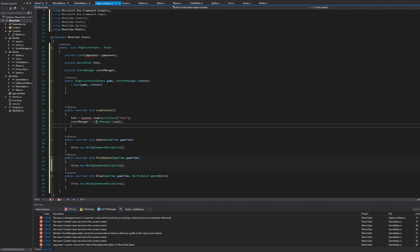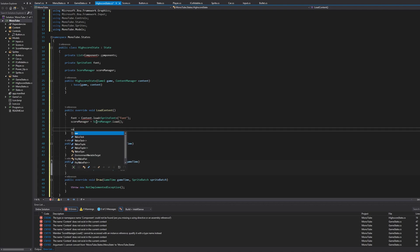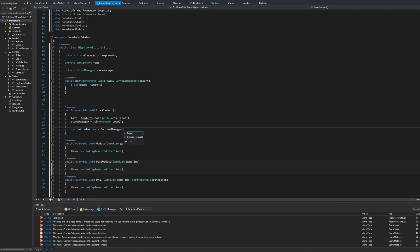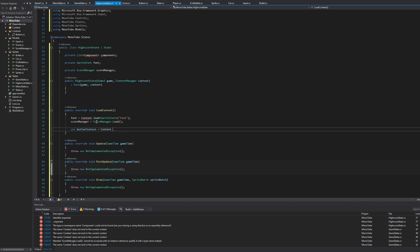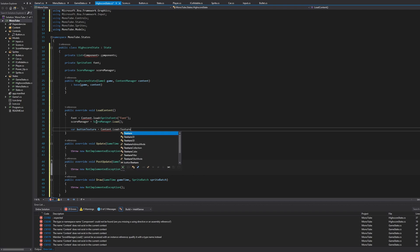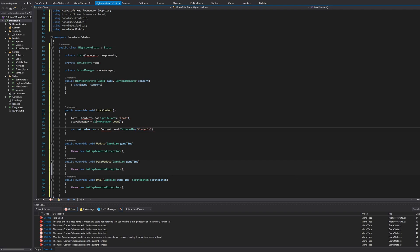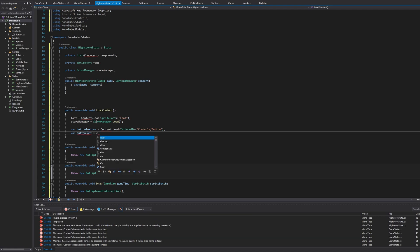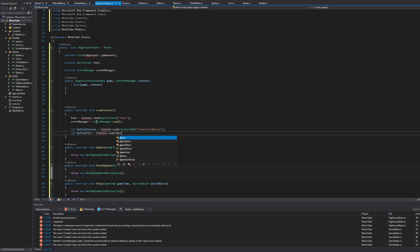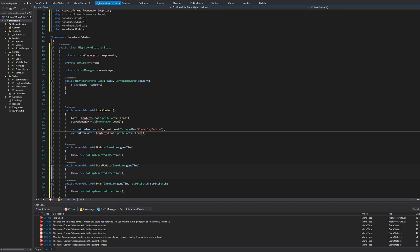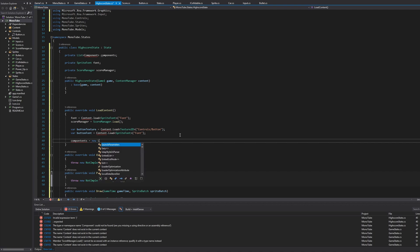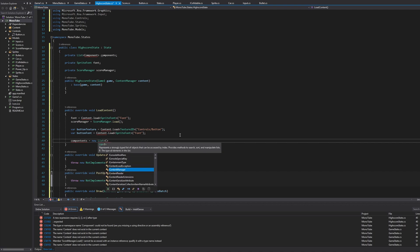There we go. And next we'll have the var buttonTexture, so this would be the button for the main title or for the actual content page to get back to the main screen. So content.Load texture2D and this will be controls button. There we are, and semicolon. I'll say var buttonFont is equal to content.Load SpriteFont font. All right. Next we'll say components equals new List called component.